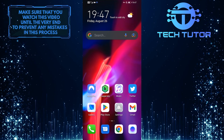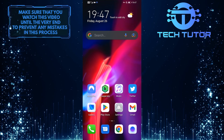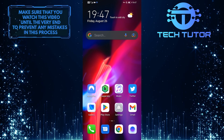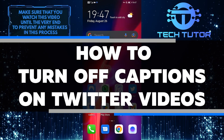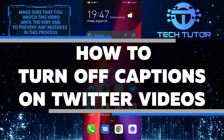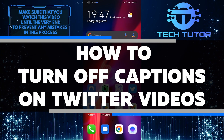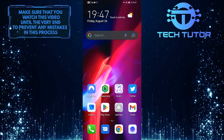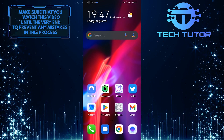Do you want to watch videos on Twitter without those pesky captions getting in the way? Well, now you can. In this quick and easy Twitter tutorial video, I will show you how to turn off captions on Twitter videos so you can enjoy your content uninterrupted. So make sure to watch this video until the very end to learn how.